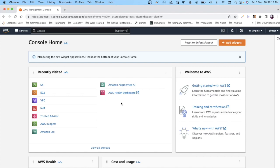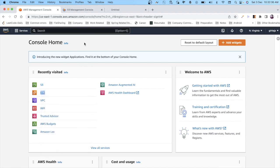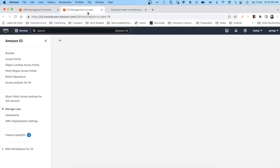Hi everyone, this is Giri. In this video we are going to look at how to connect an EC2 instance with the S3 service. In order for that to happen, you need to have both an S3 bucket and an EC2 instance ready, so I'm going to go to both of these services and create them.